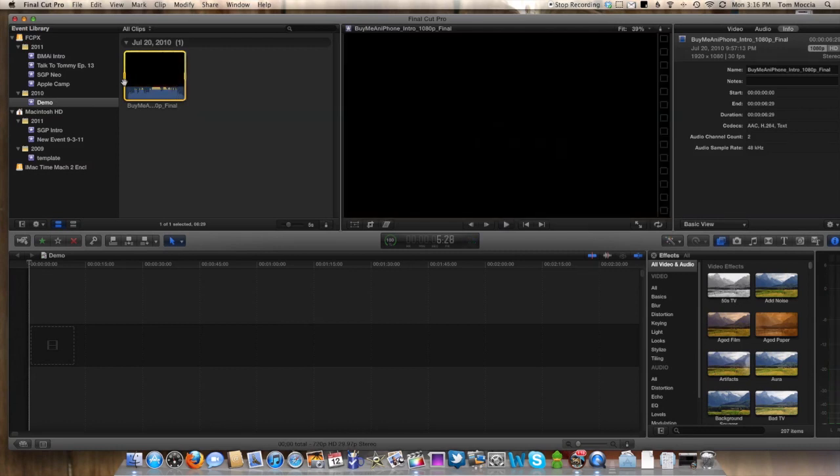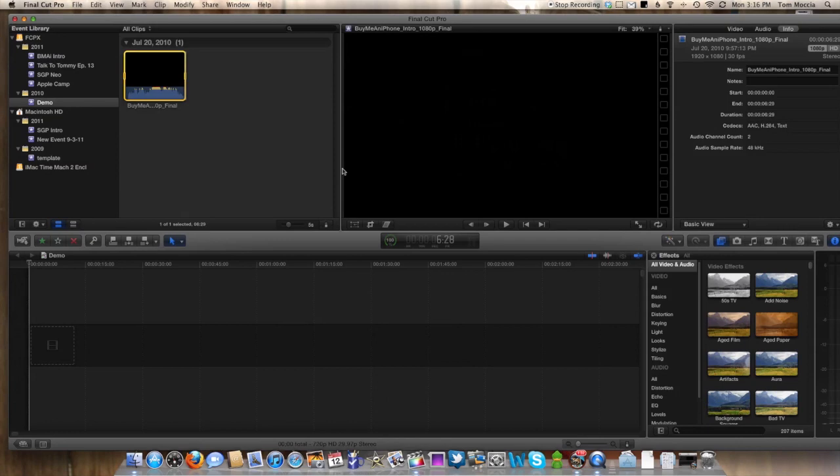So that's pretty evident that that's not what the intro is supposed to sound like. There's a lot of popping in there. So what we're going to do is take that out and show you how to make that a lot better here in Final Cut Pro X.